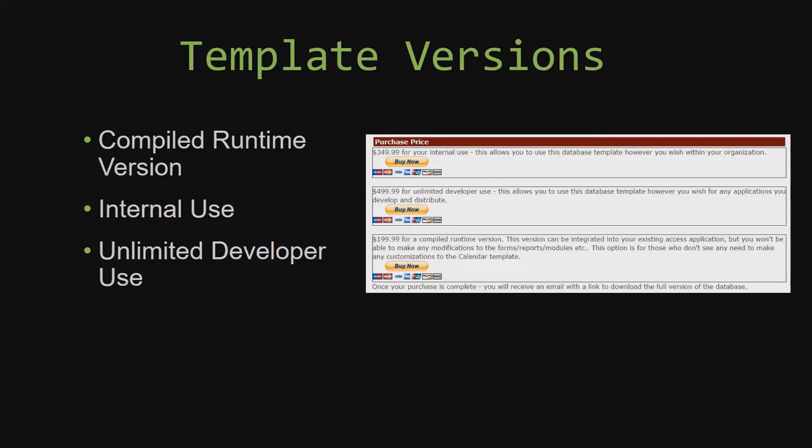Winning Solutions Inc.'s templates have a strong advantage over shrink wrap software that you purchase from a store or website. With our templates, you receive the source code along with your purchase so you are able to customize and update the database as you please.